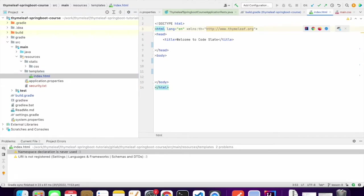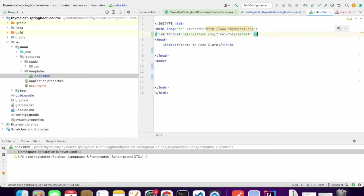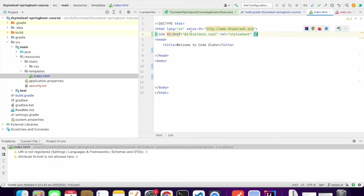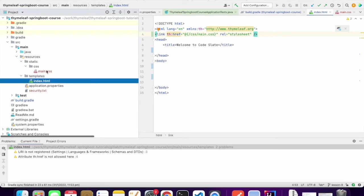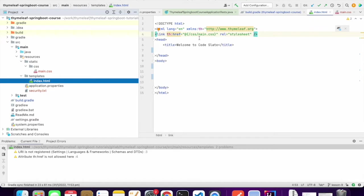We load the stylesheets using the link tag with special href attribute. We only need to specify the path after the static directory. That is CSS. The path after static is CSS and the filename is main.css. So the syntax is CSS slash main.css using URL link.